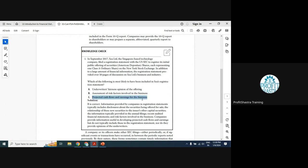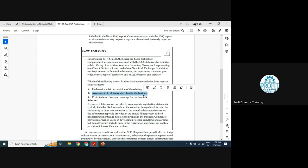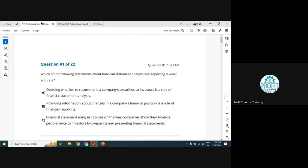Option C — projected cash flows and earnings — is not part of registration statements. Registration statements show only historical data; projections are done by analysts who value companies privately after reviewing historical statements and qualitative information. After eliminating A and C, B is the right answer. Let's move on to more problems from the question bank.